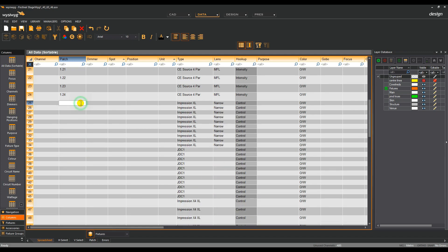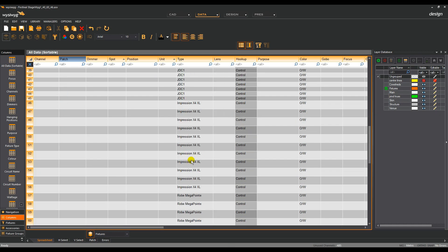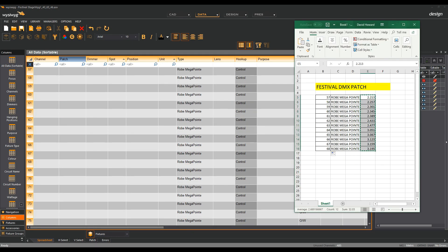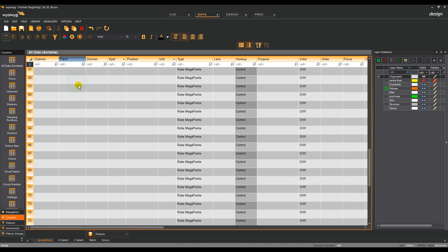In the same way, select the first cell, hold down Shift, select the last cell, enter the universe name followed by a decimal point and the starting address, followed by a plus. Press Enter. Once again, WYSIWYG has assigned the next available patch address to these fixtures. Spreadsheet mode is an efficient way to patch when the patch has already been defined and documented in spreadsheet software. Simply locate the fixtures, open up your spreadsheet, copy the patch information and paste these to the appropriate cell.